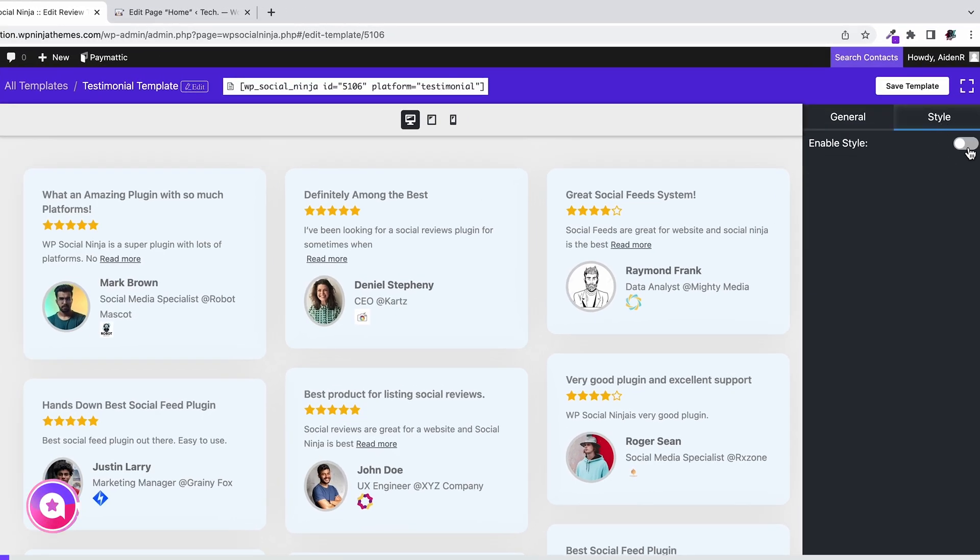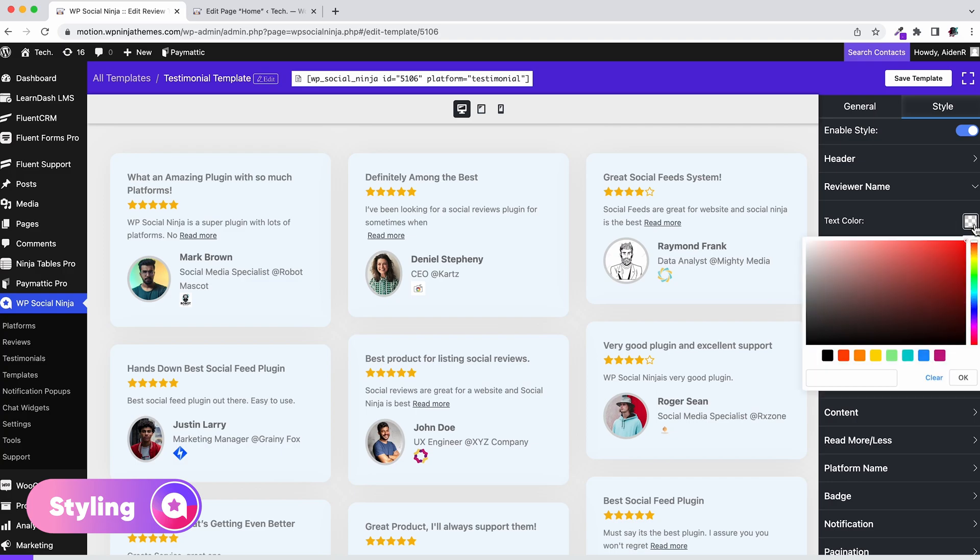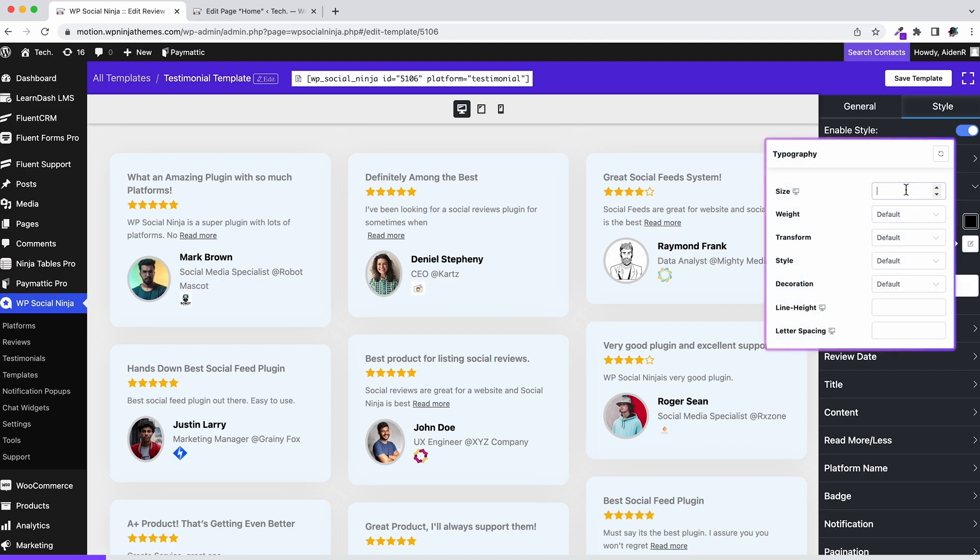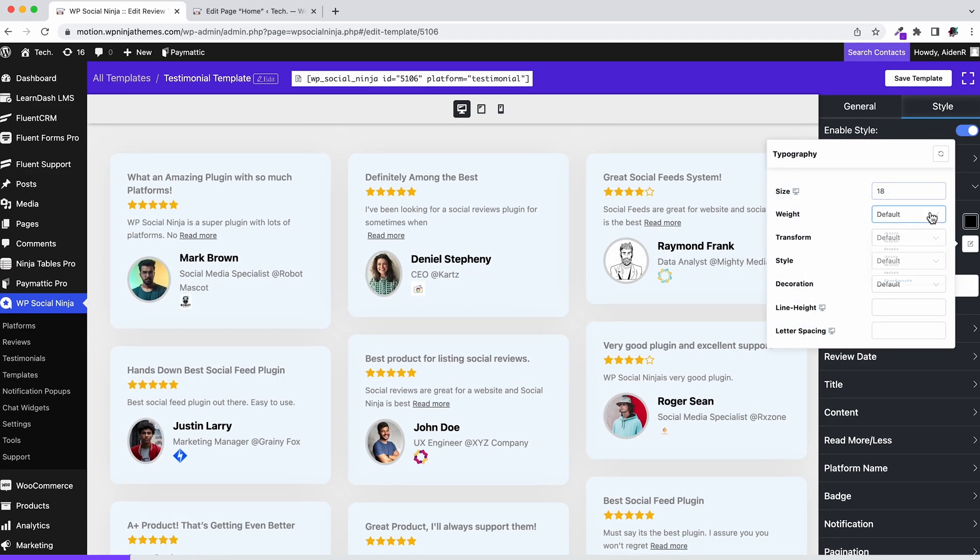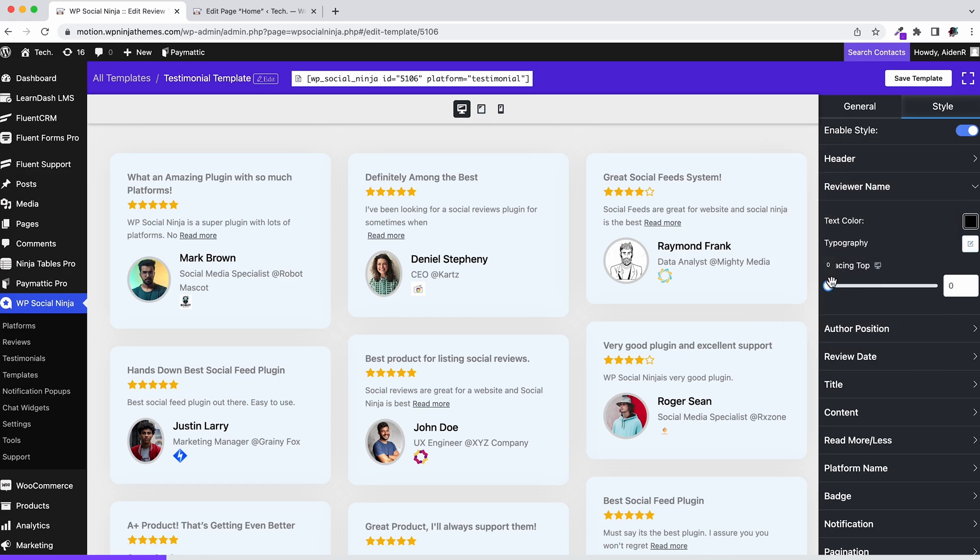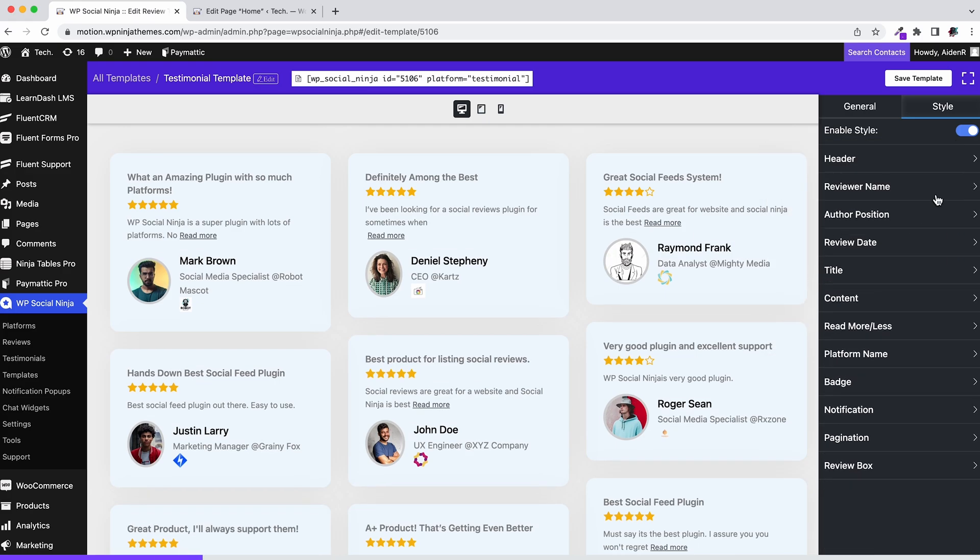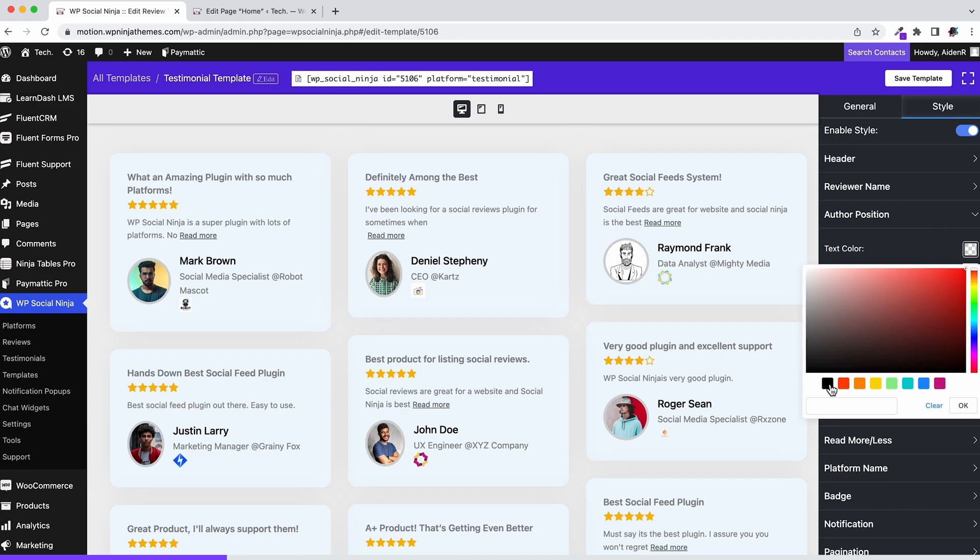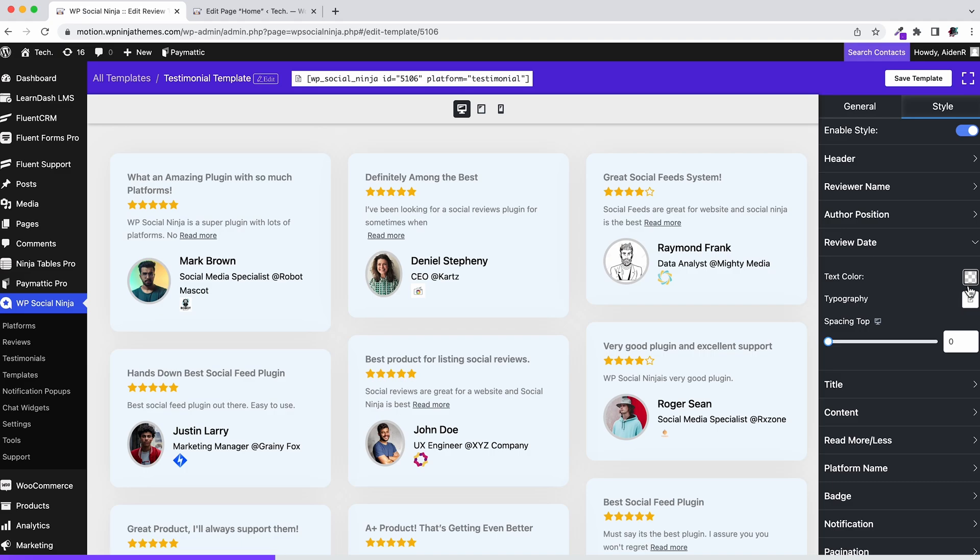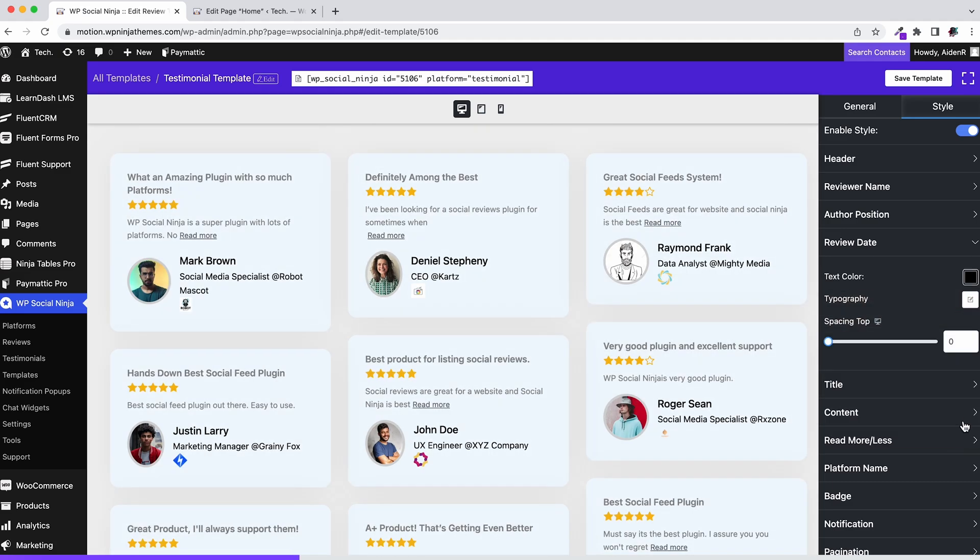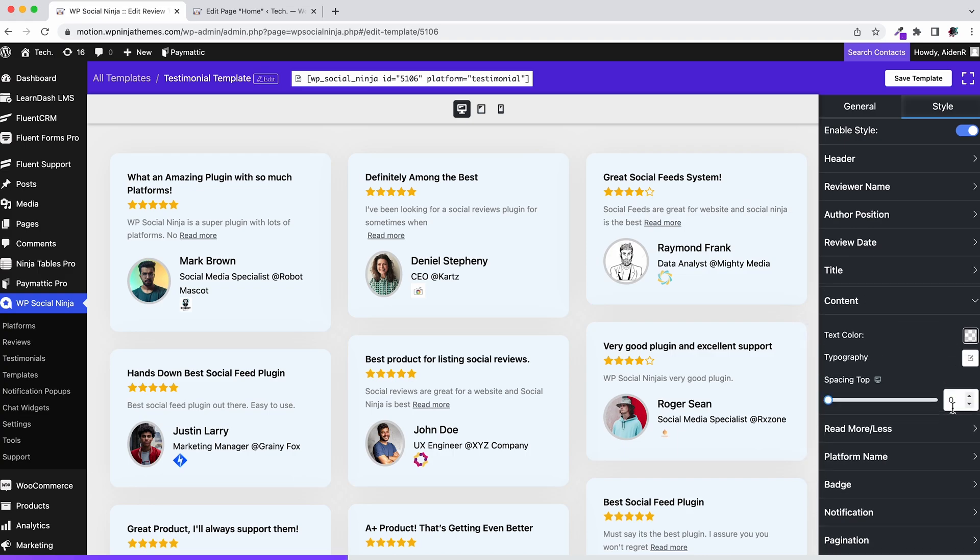First, enable it. Here you can change the text color, typography, and spacing of review author name, author position, review date, title, and content.